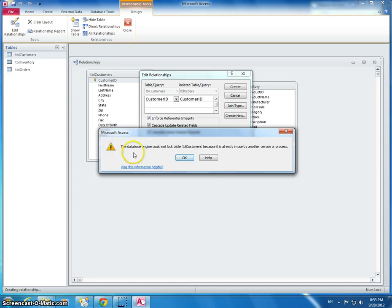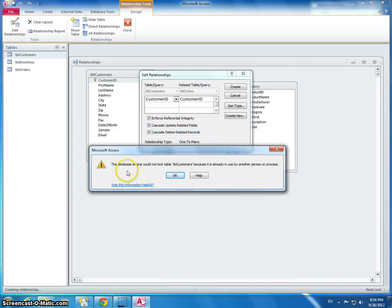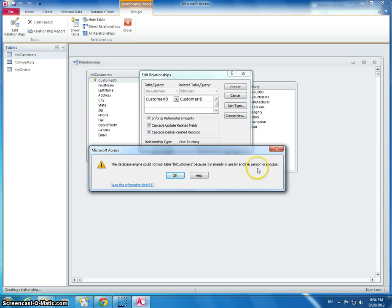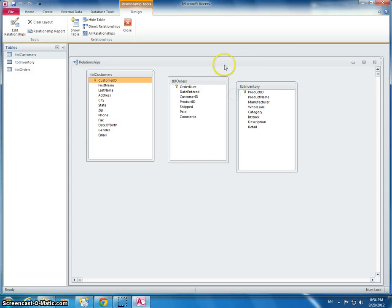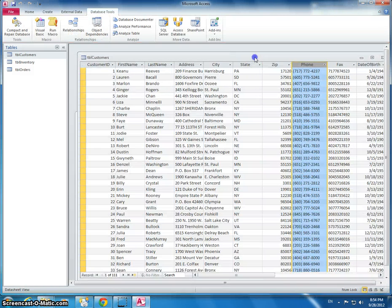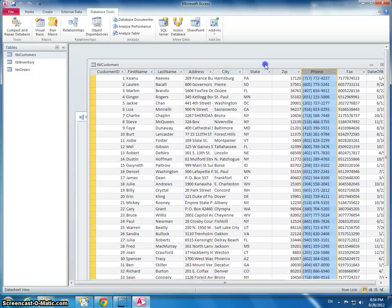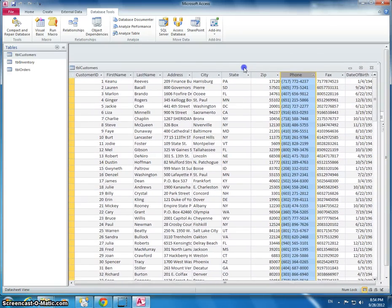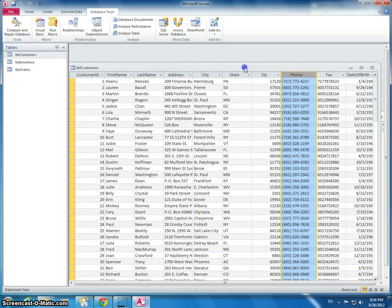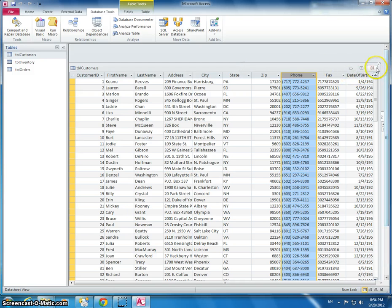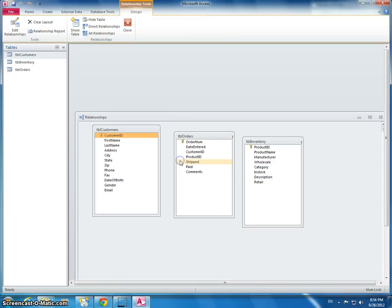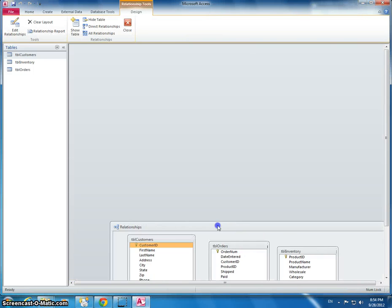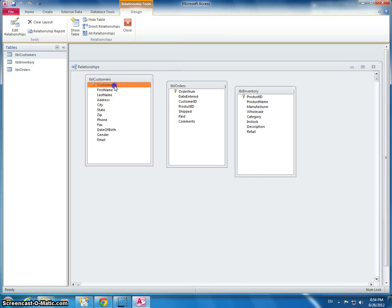It says right here, this is a very common problem. The database engine could not unlock table customers because it's already in use by another person or process. So if that happens, all you've got to do is make sure we've got a table open. And so we cannot connect relationships between the tables without making sure that every table is closed down. Is anything else open? No. Now we can do this.